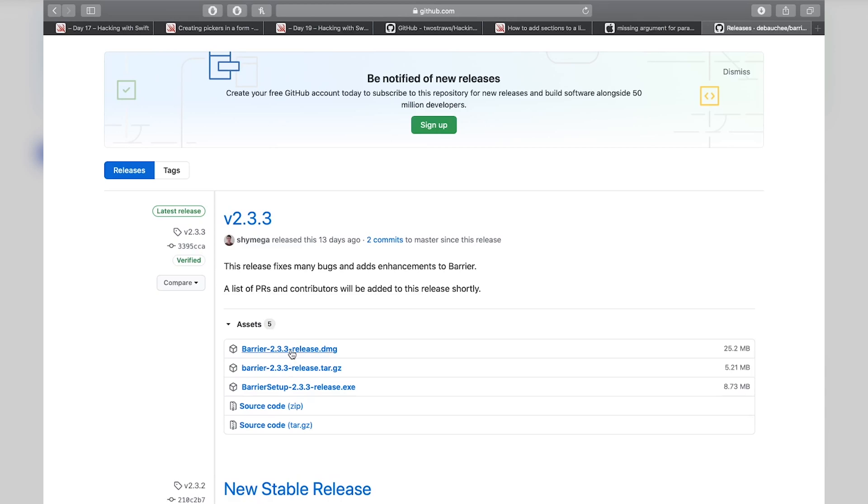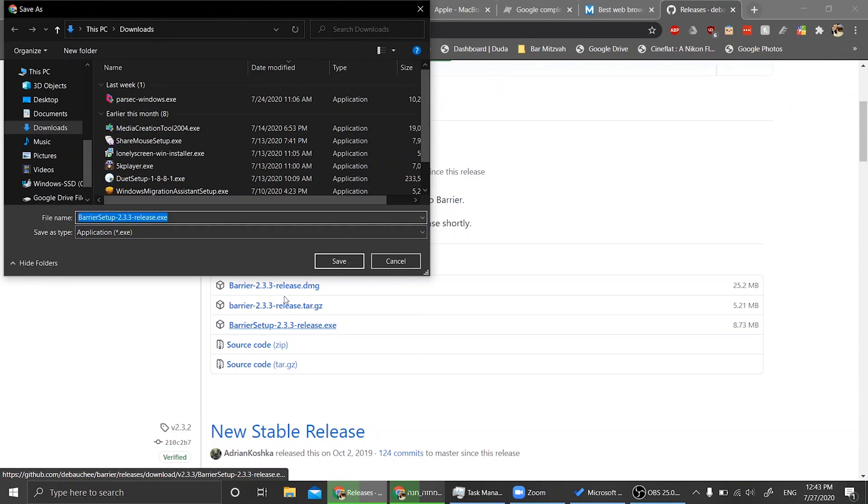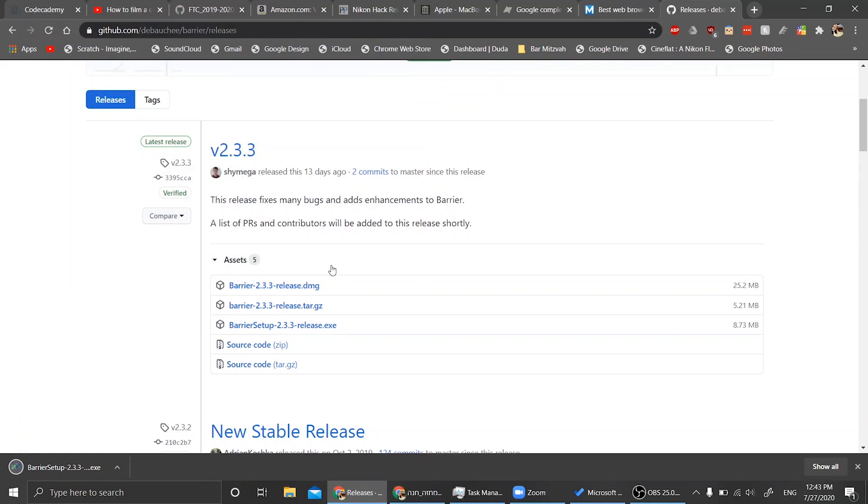First you want to go to Barrier's GitHub page, which I will have linked in the description, and you want to download the appropriate files: the DMG file for Mac and the .exe file for Windows. Once those are downloaded, open them and set up both of them.